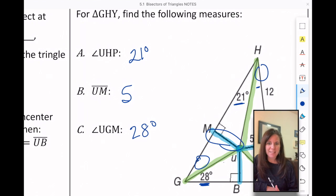Lots of cool relationships that happen inside of triangles. Thanks for being here.